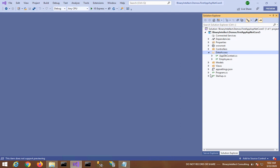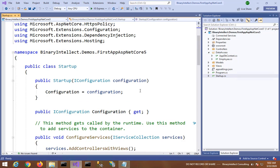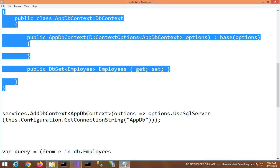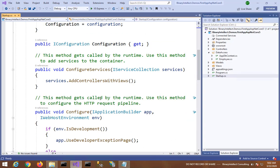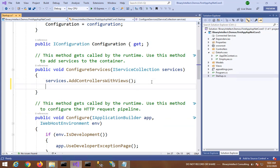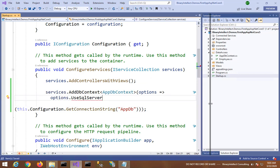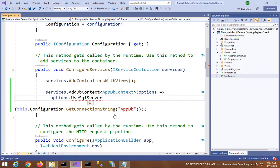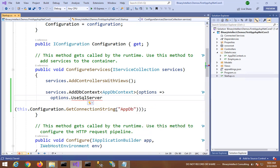I will also register this DbContext in the Startup class for dependency injection. So in the Startup class I will go to ConfigureServices method. There I will add this line of code. Let me fix that error by adding the namespace. So here basically you are registering the custom DbContext with the dependency injection framework.